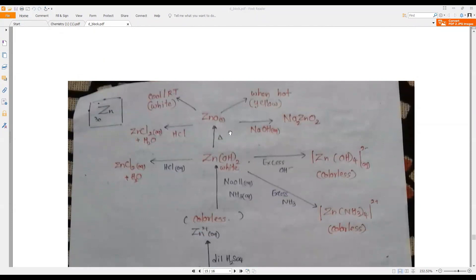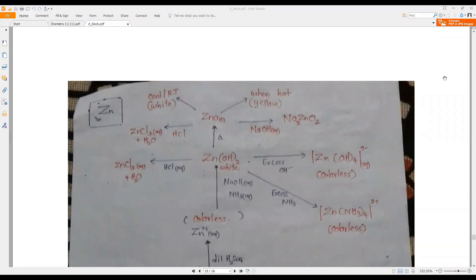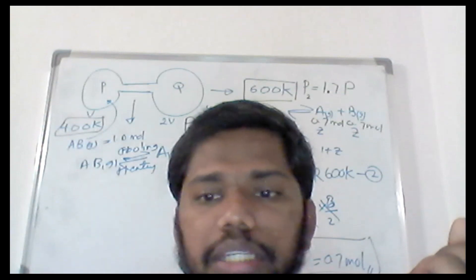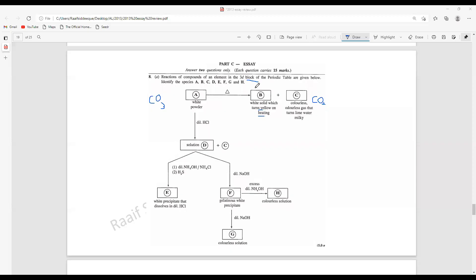Zinc oxide can be obtained from either zinc hydroxide or zinc carbonate. Here it is zinc carbonate — when you heat zinc carbonate it gives zinc oxide plus carbon dioxide, which is the case. So if this is zinc oxide plus carbon dioxide, the starting material should be zinc carbonate.